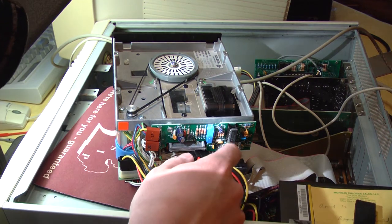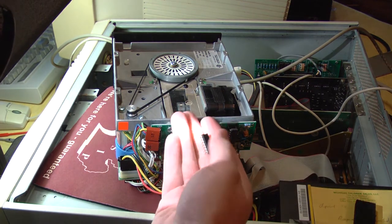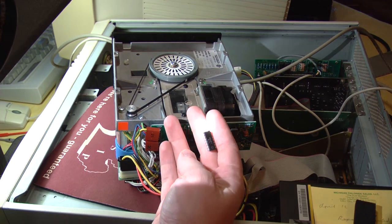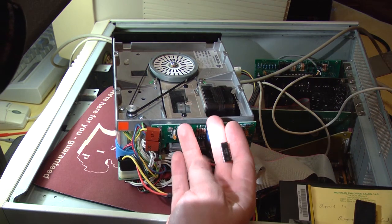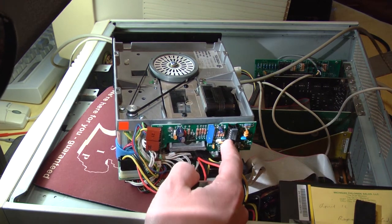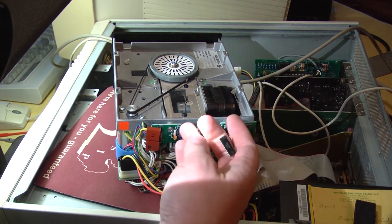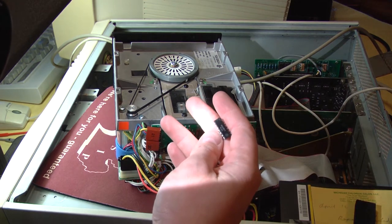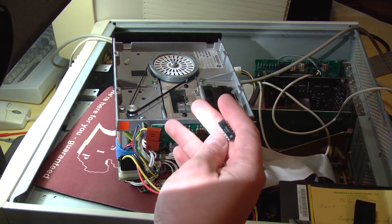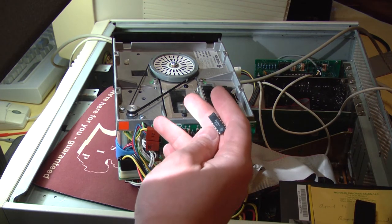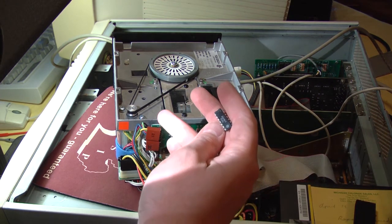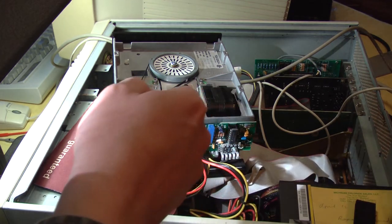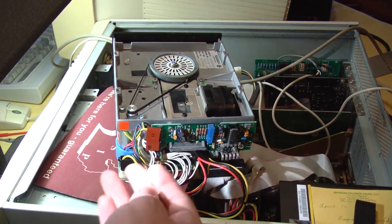So I desoldered the old chip and soldered in a socket. And then I reinstalled the old chip just for confirmation. When I reinstalled the old chip, the drive still would not run at the correct speed.